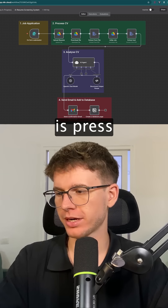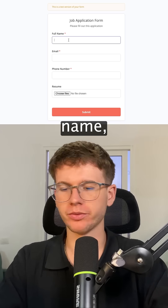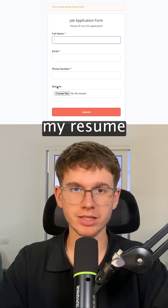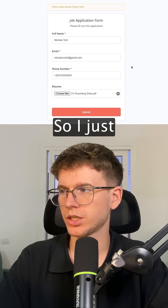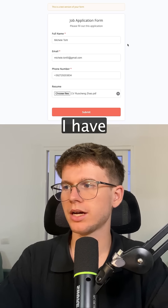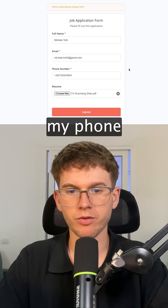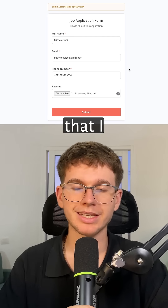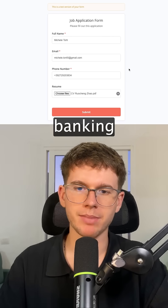The first step is to press execute workflow. Now I can add in my full name, my email, my phone number, and also my resume that I want to apply to the job with. So I just filled out my details here — my full name, my phone number, and the CV that I'm applying with for this investment banking job.